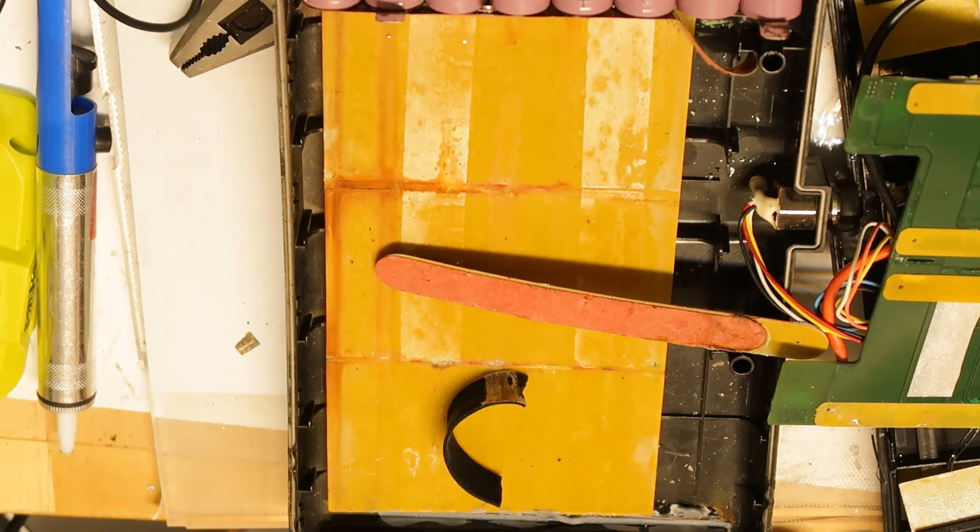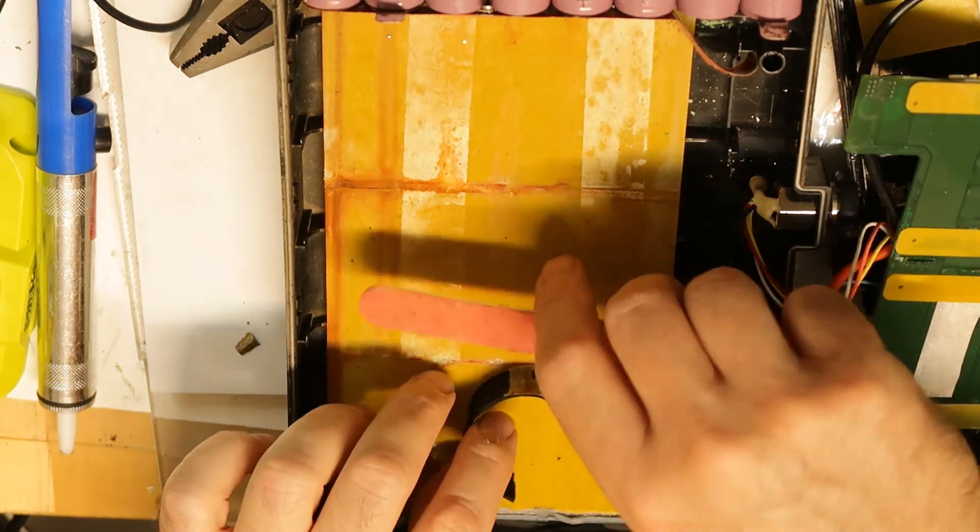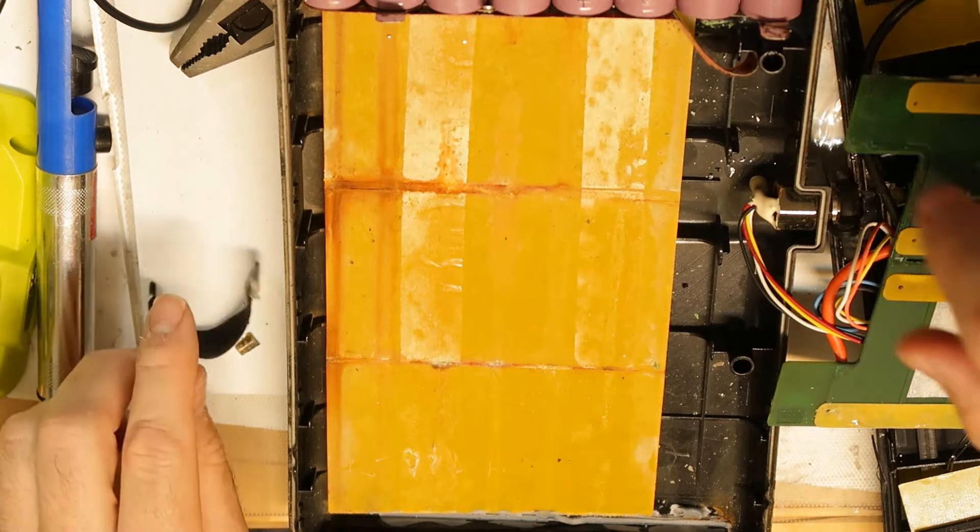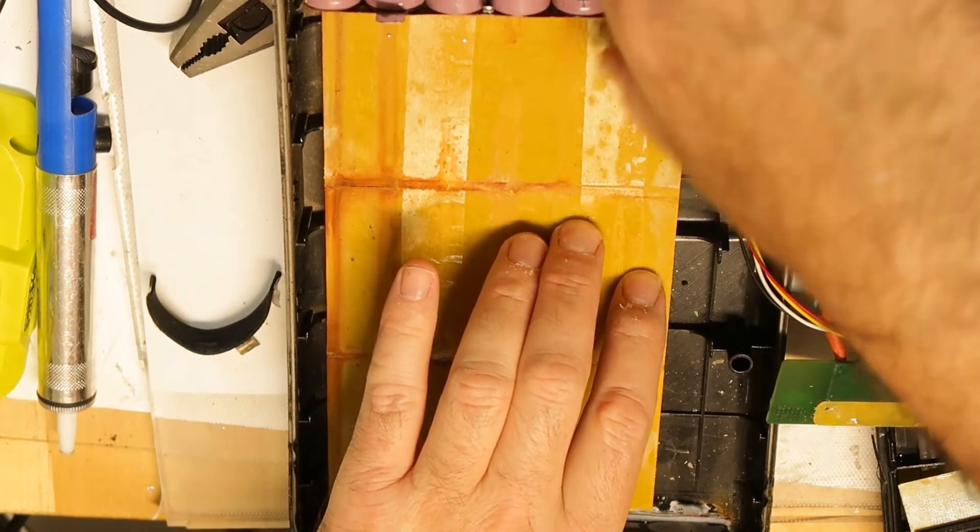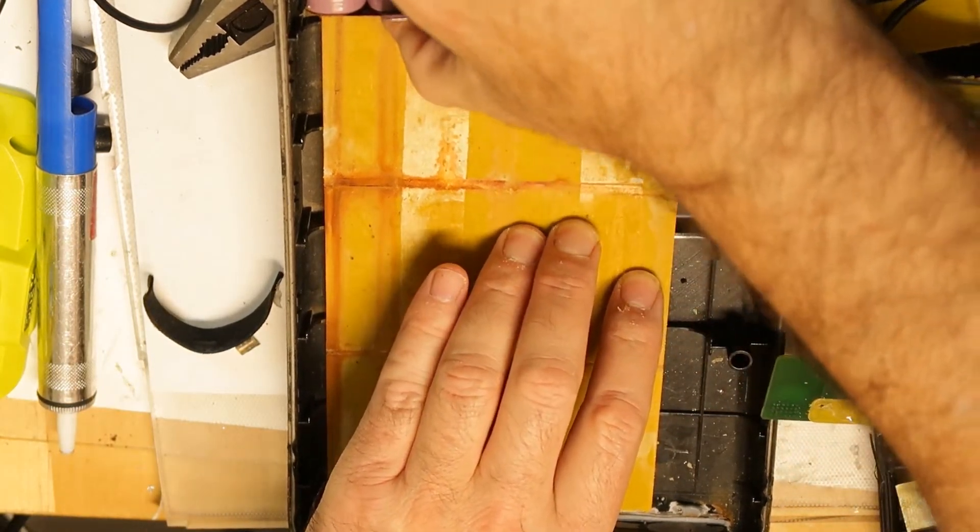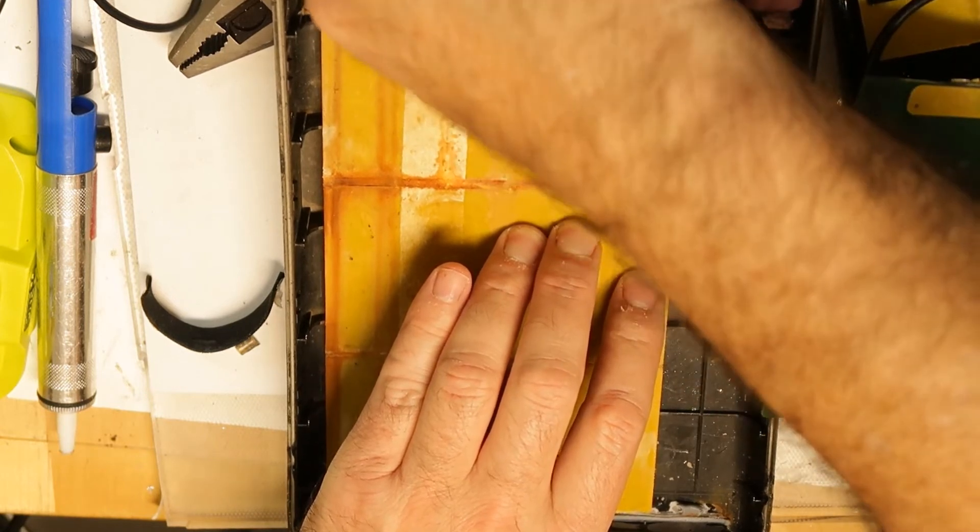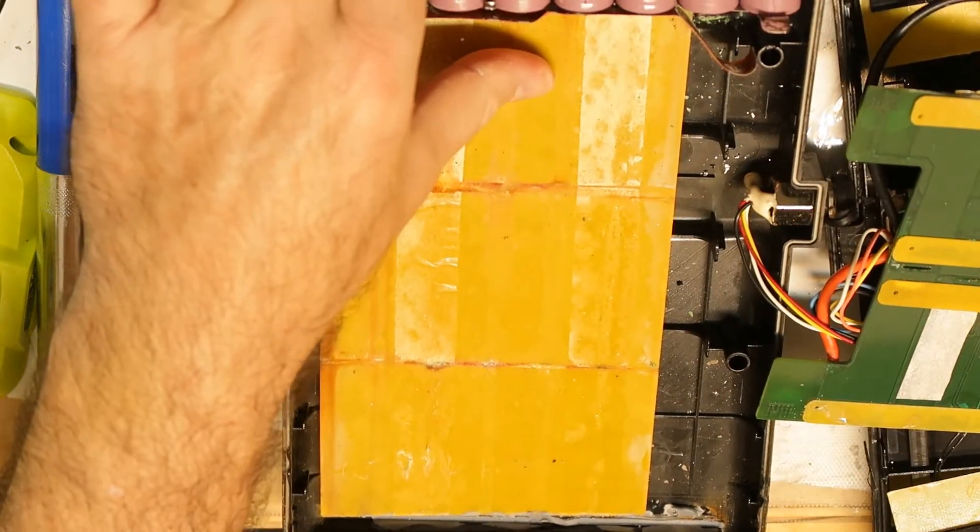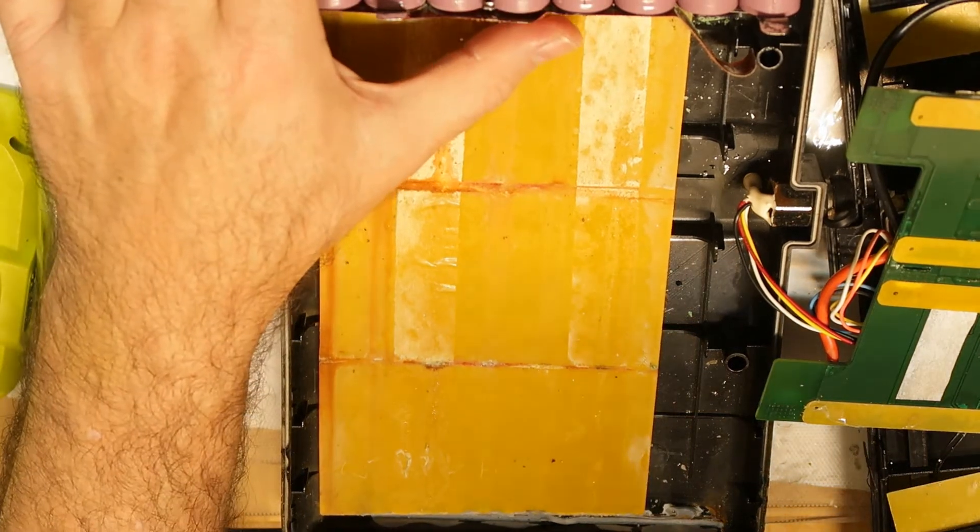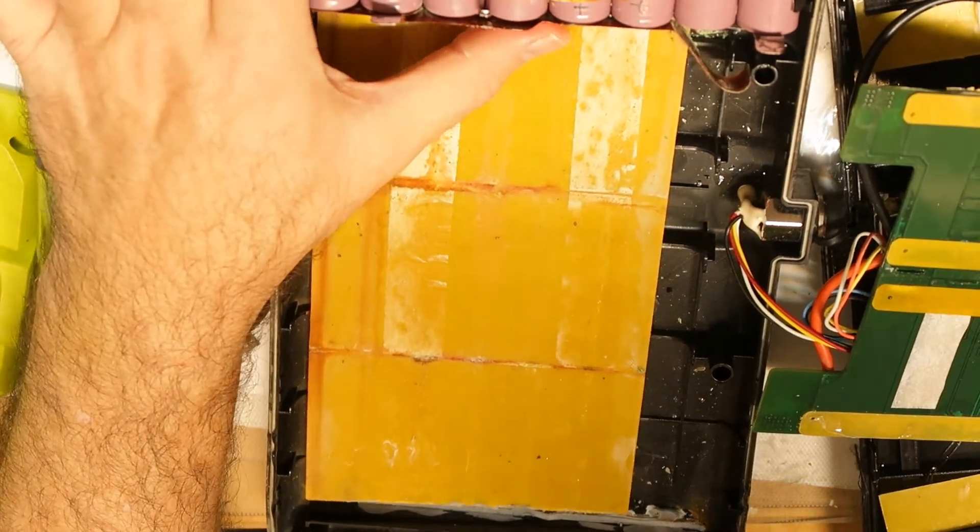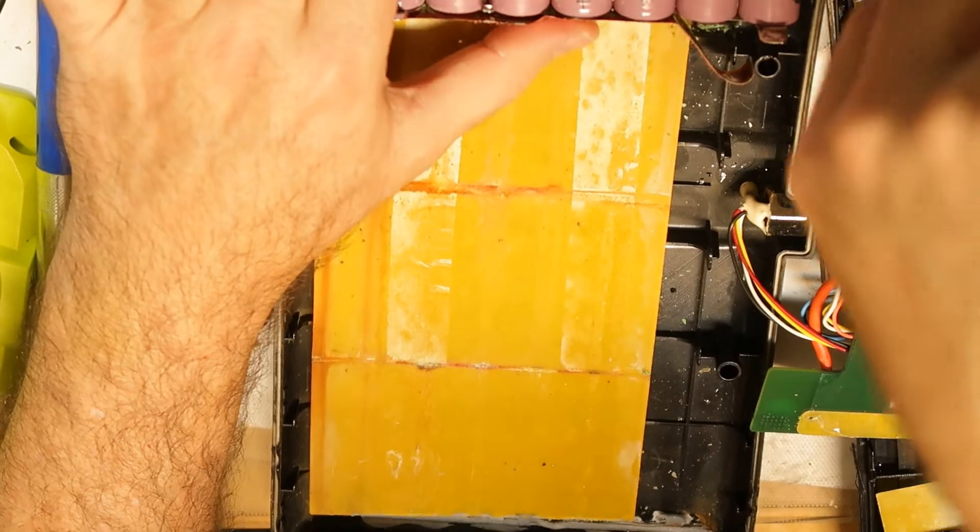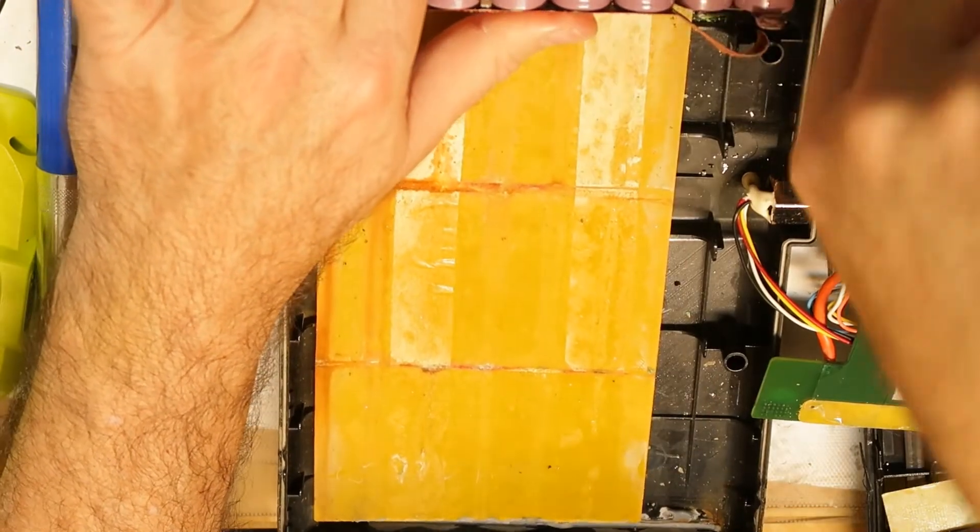Before throwing it to garbage, I will discharge all the cells because I don't want any fire. If the cells are below 3.7 volts anyway, you're okay and you don't need to worry.